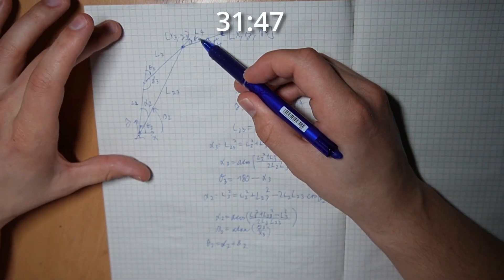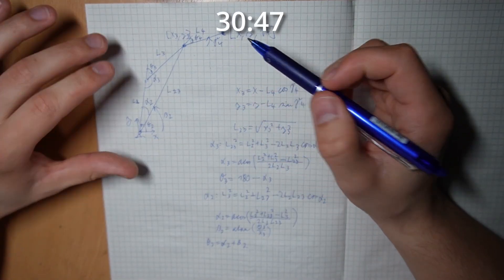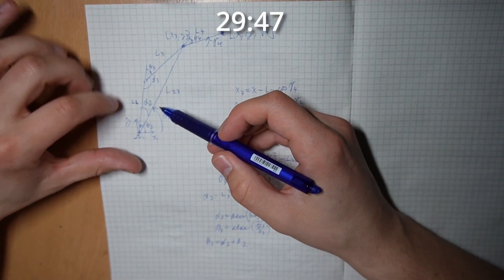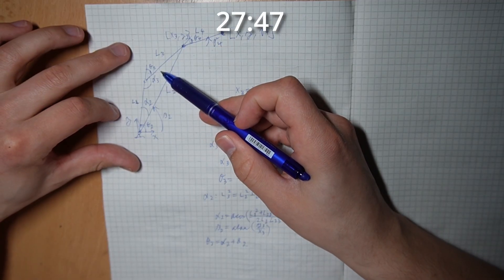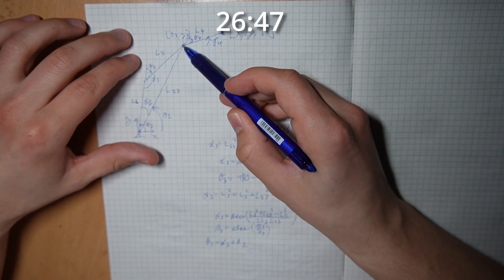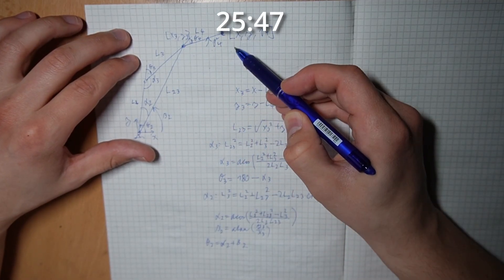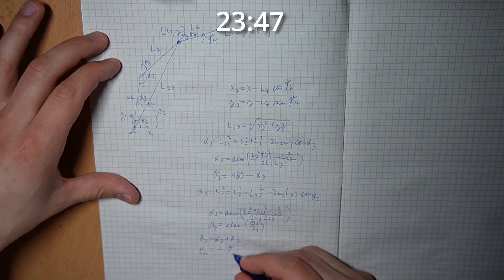Now we need theta4 angle. This is just going to be the negative of theta2 plus theta3 so we get the zero angle and then we add gamma4.